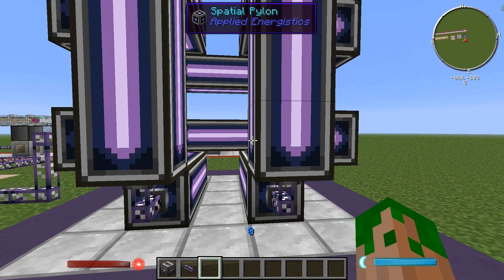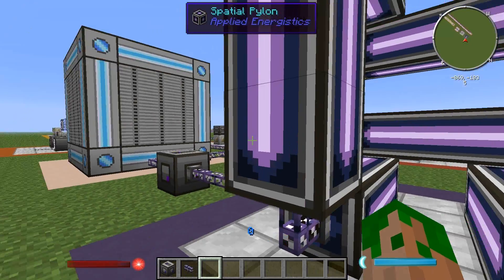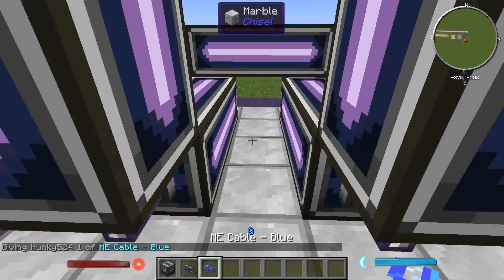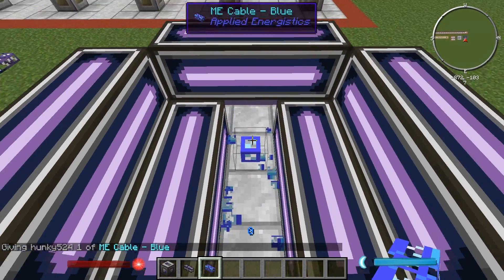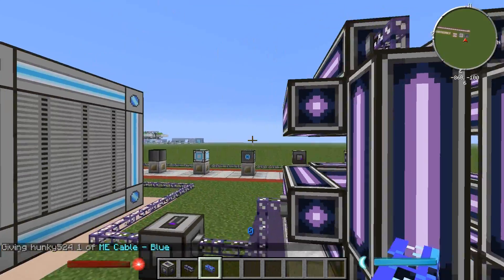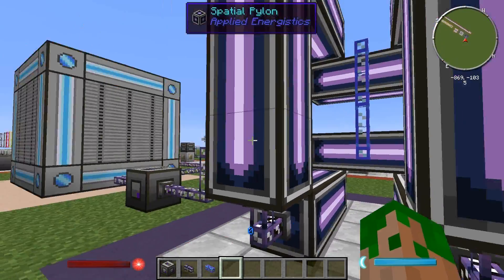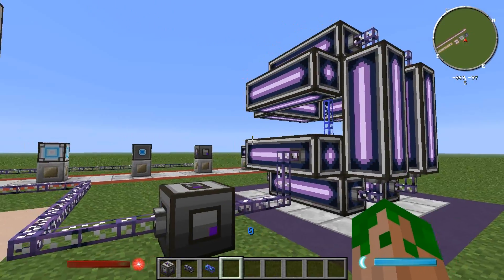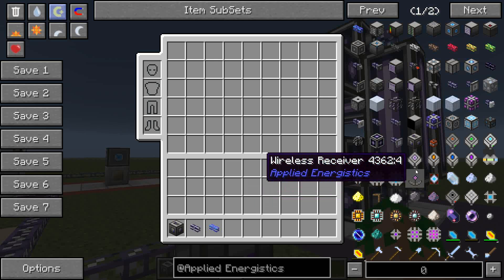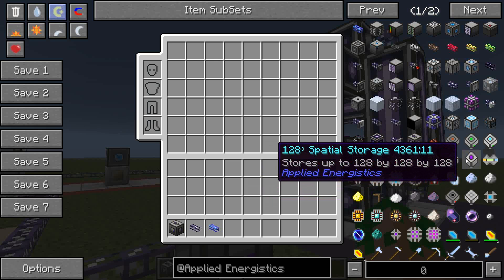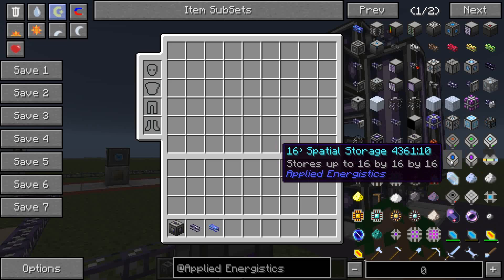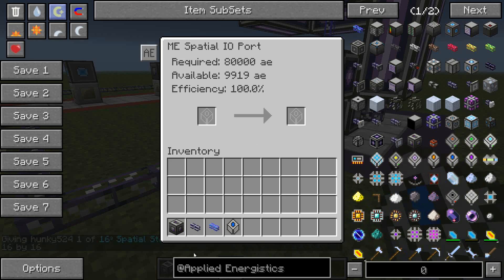This structure can hold items, players, entities, blocks, ender dragons — anything you want. Let's put in a column of ME cable. To activate it, first check how big your internal structure is. Ours is 3x3. There are three sizes of cards: 2 cubed, 16 cubed, and 128 cubed. For our purposes we need a 16 cubed card, so take the card and put it into the spatial IO port.